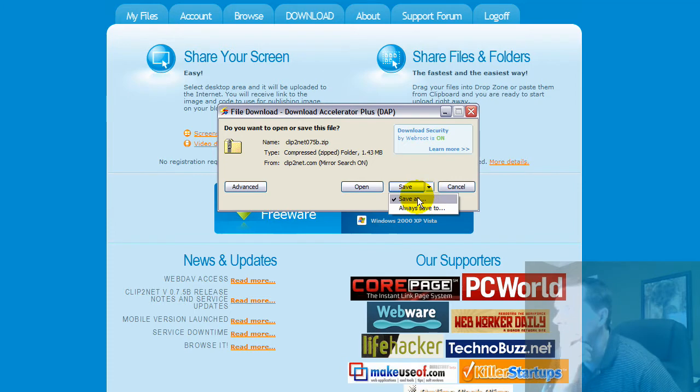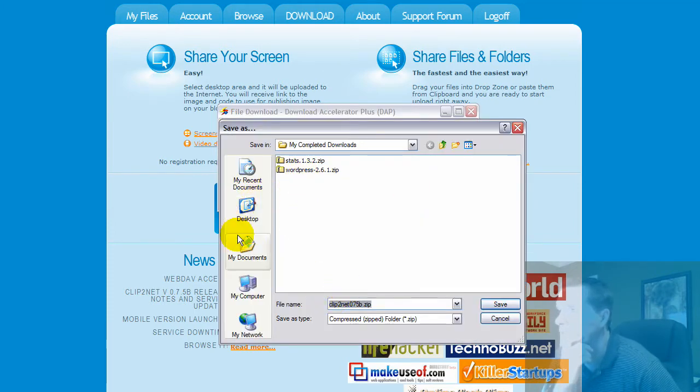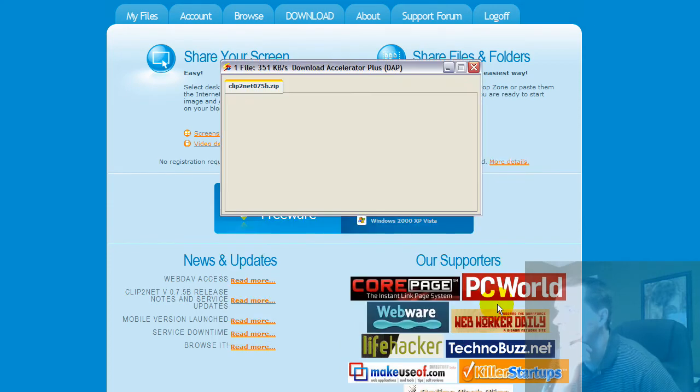You hit save, and you can save and download that. I'll go ahead and save this to a particular place on my hard drive and hit save.